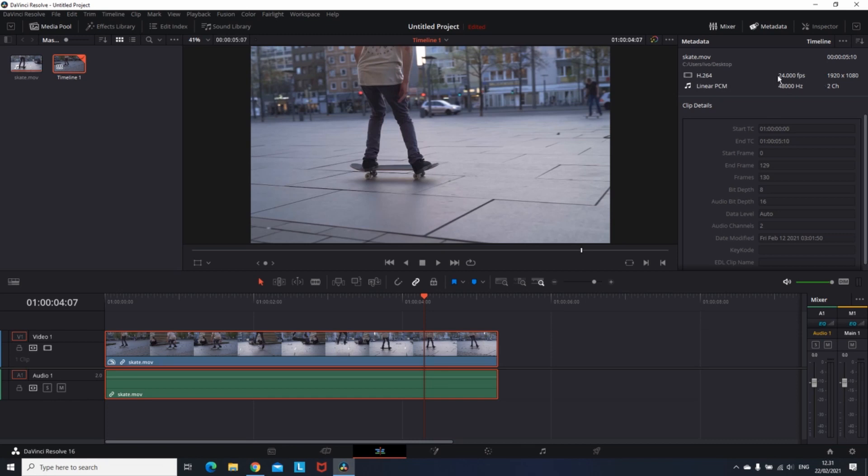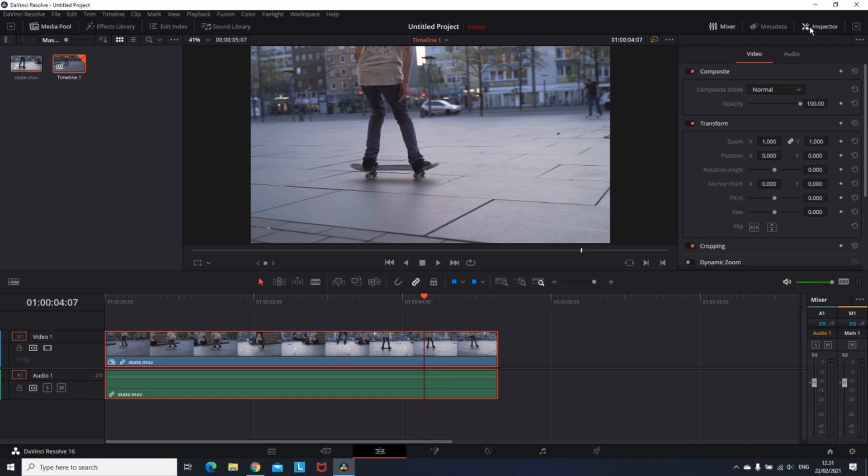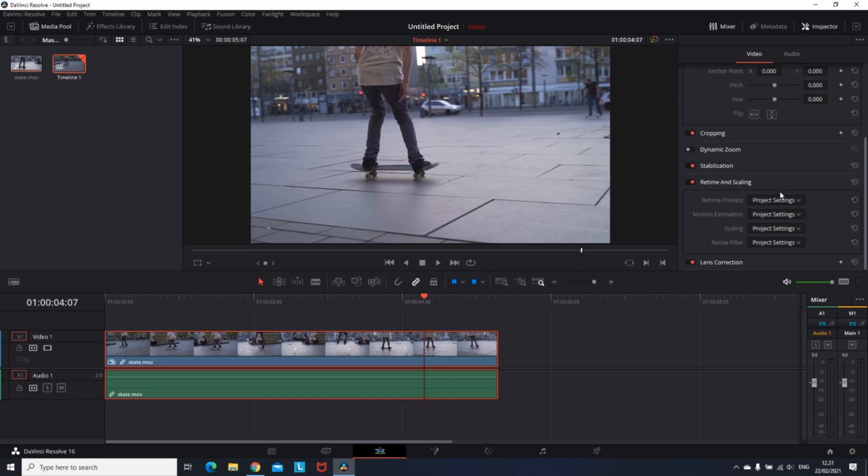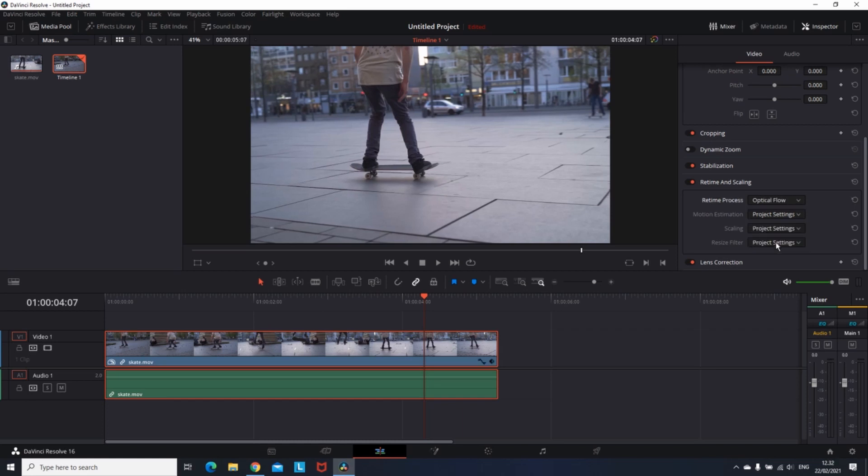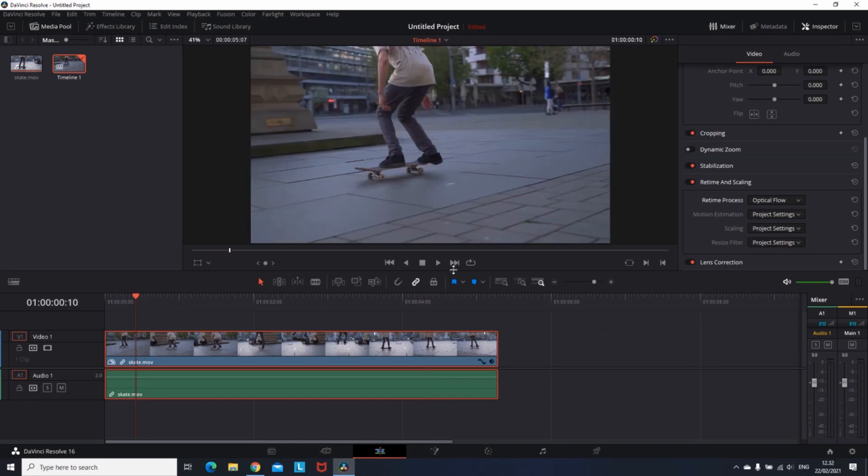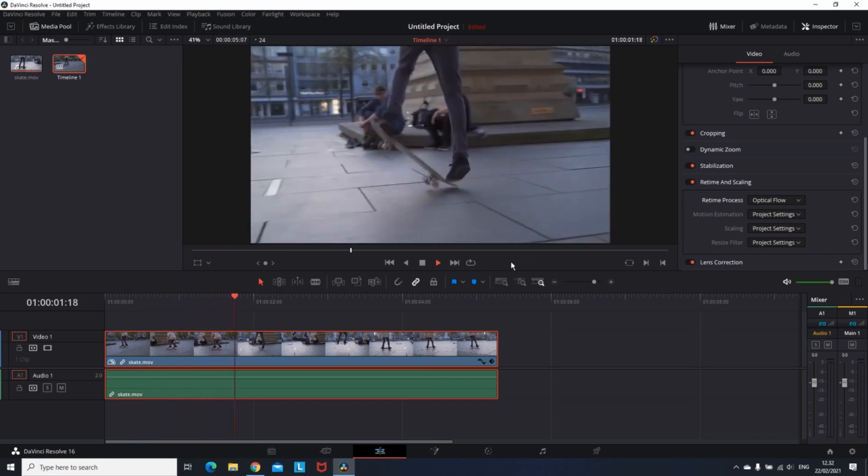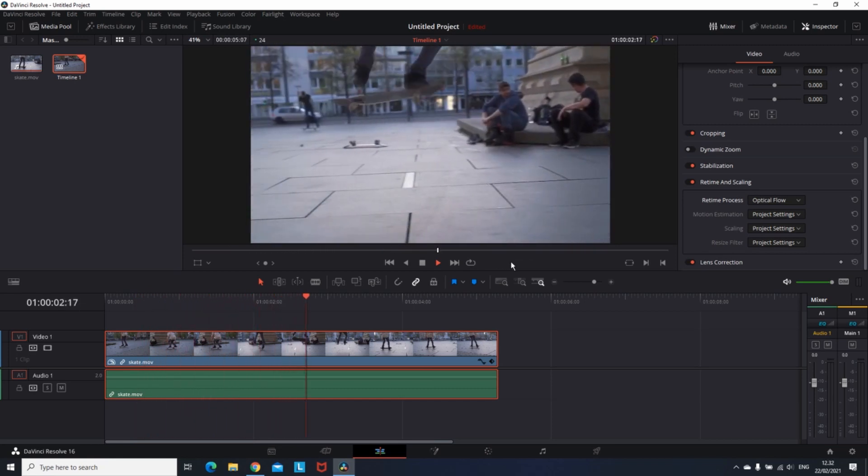You just need to go to the inspector, go to retime and scaling tab, and the first one, retime process, you need to select optimal flow. That way DaVinci Resolve is going to create some frames in between them and they're not going to feel laggy. And that's how you can do slow-mo on your video.